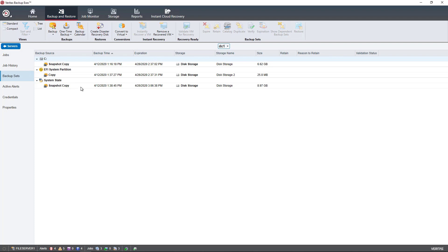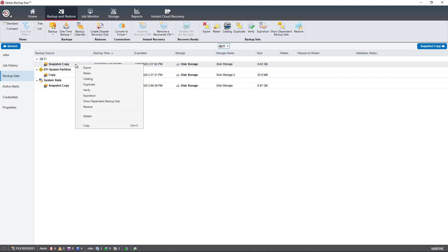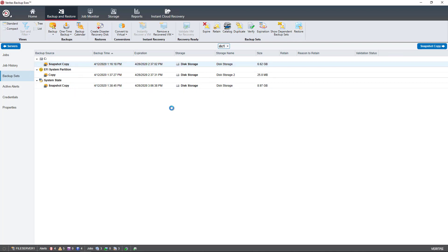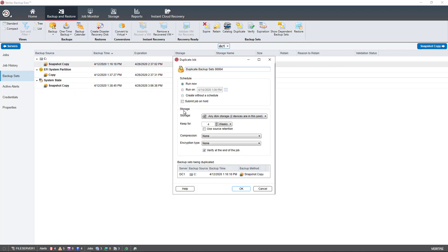So what I'm going to do is highlight my snapshot of my C drive, and I'm going to right-click, and I'm going to choose Duplicate. And I'll get this new wizard.